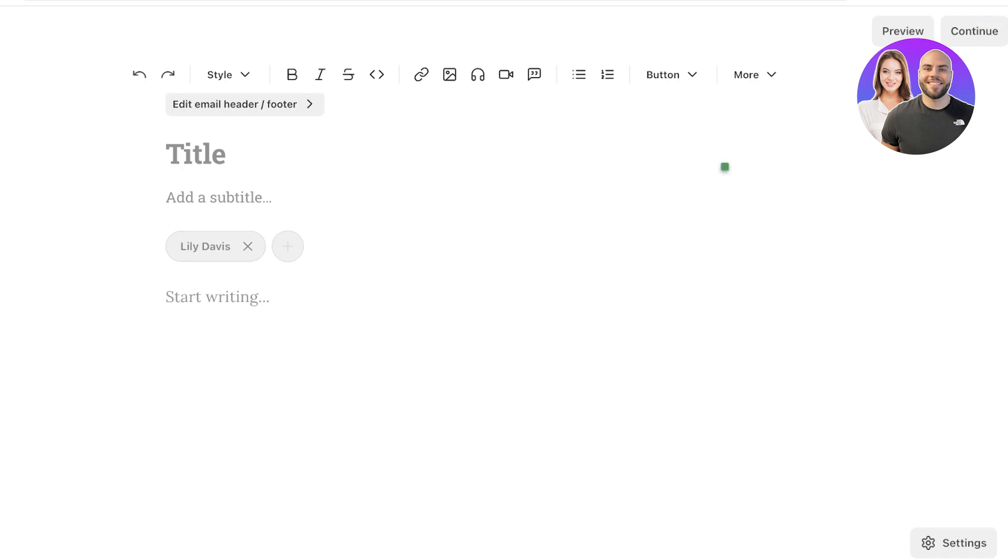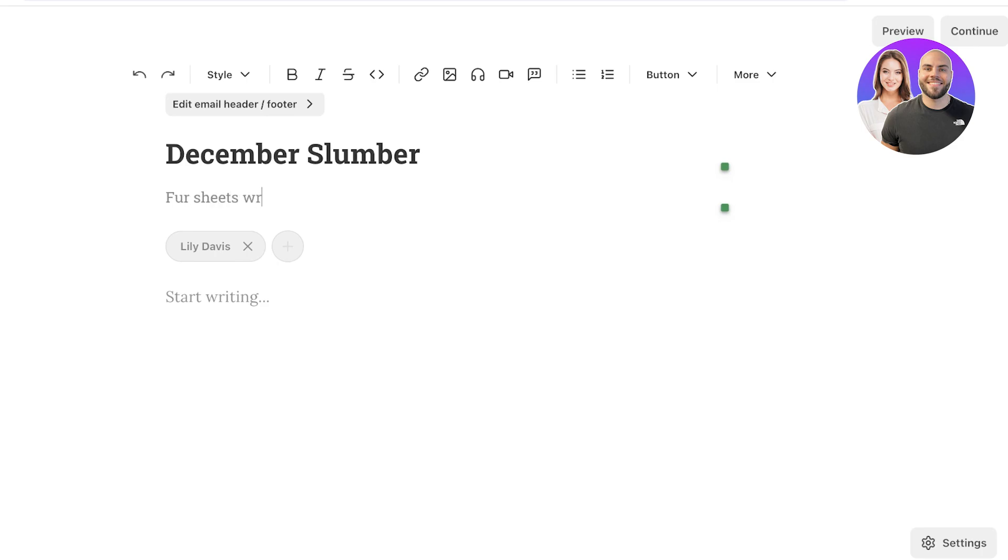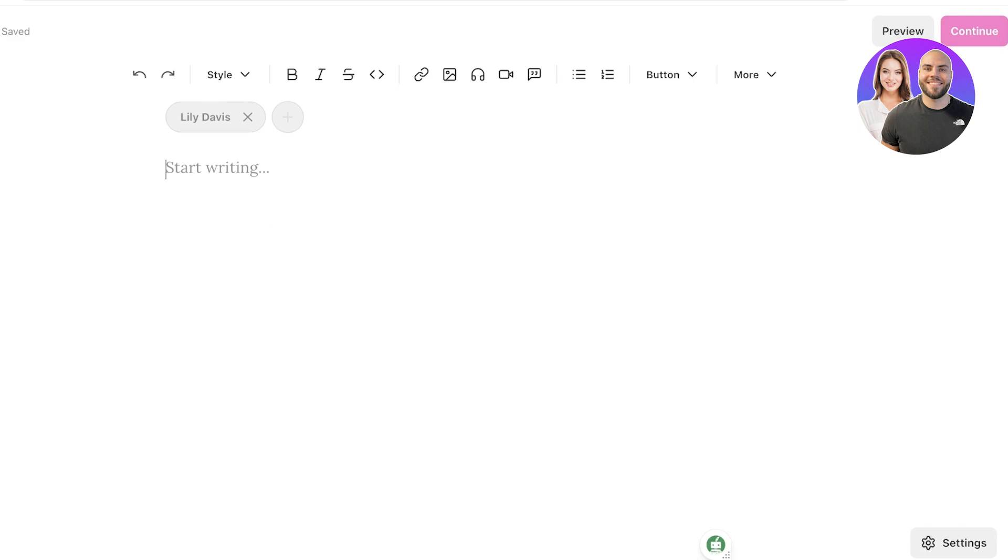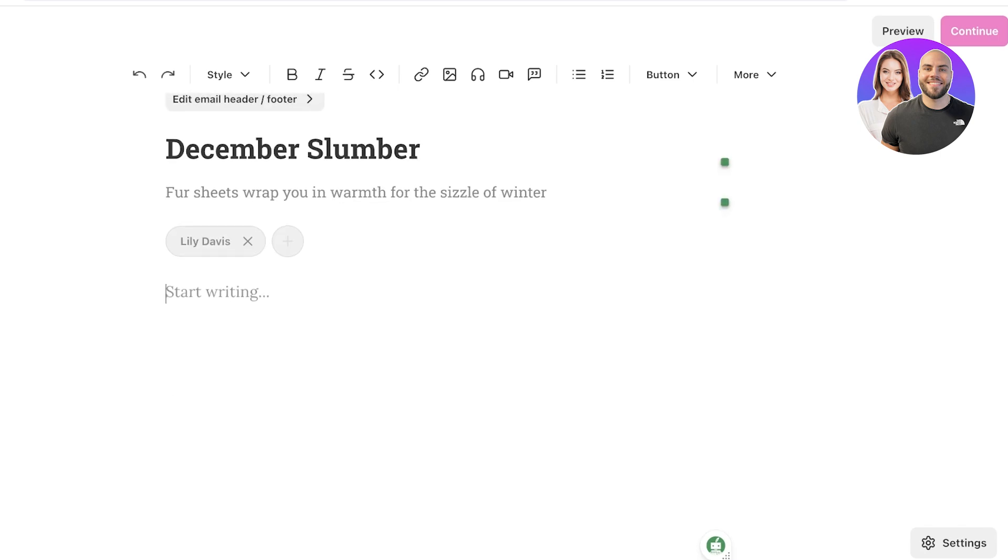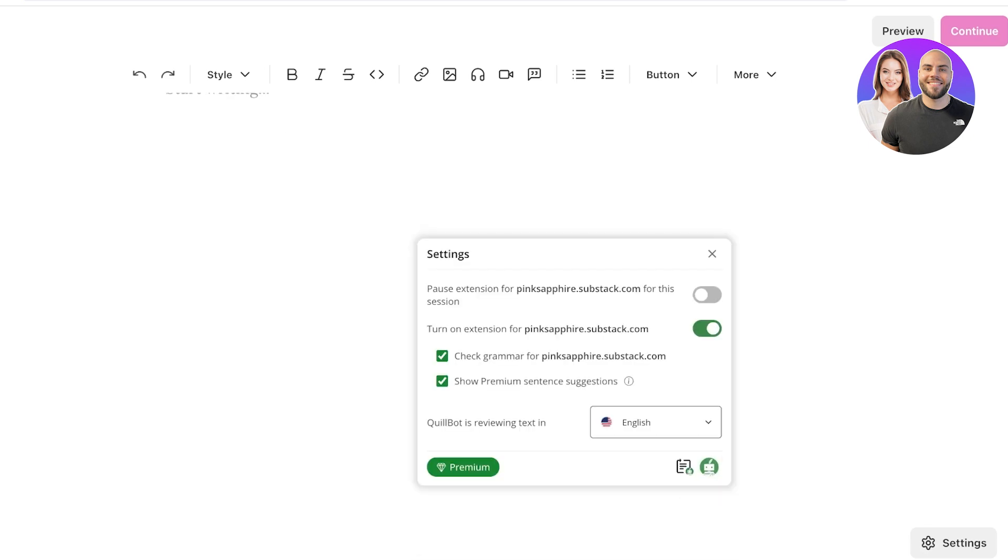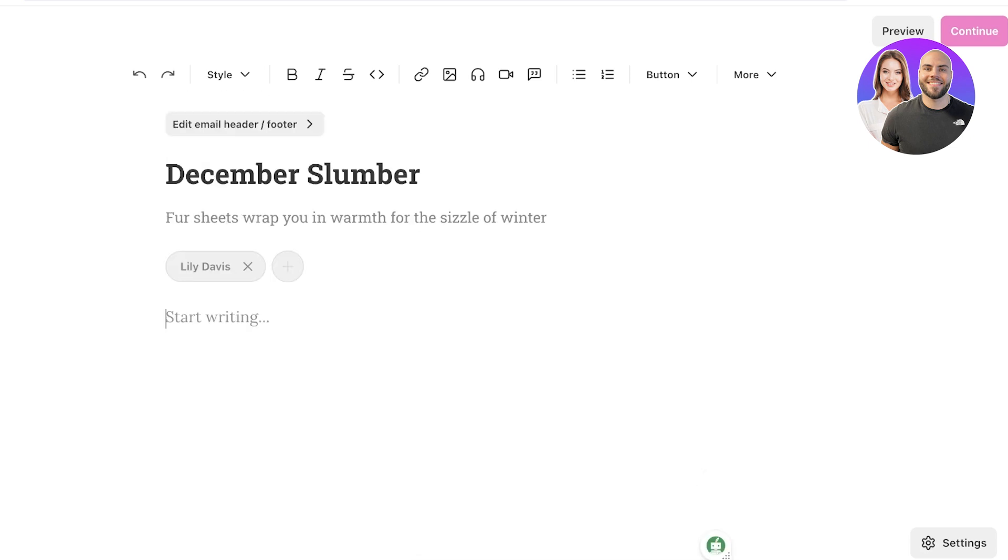Now this is going to be my December slumber. And I'll add a subtitle, which is going to say something along the lines of where sheets wrap you in warmth for the sizzle of winter. And I will just fix this spelling. And below that, you will have yourself as the author. You can remove that as well and choose a guest as well, but I'm going to add myself and then I can proceed with writing. Now in Substack, you can really customize your newsletters. So if I start writing, I'll just use QuinnBot to start writing. And I am just going to let it check my grammar. And then I will just write a basic newsletter. So hair is in, gold chains are in, but leather is out. Whatever I want to add, I can add.